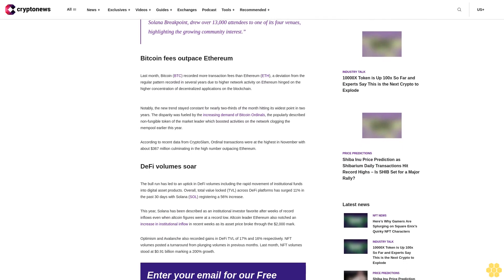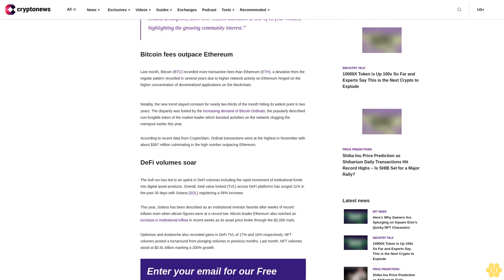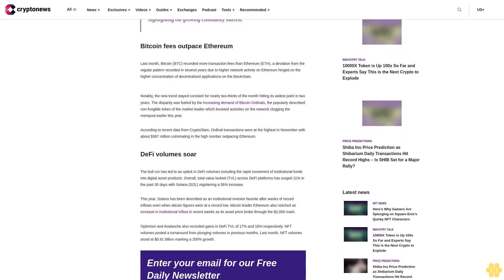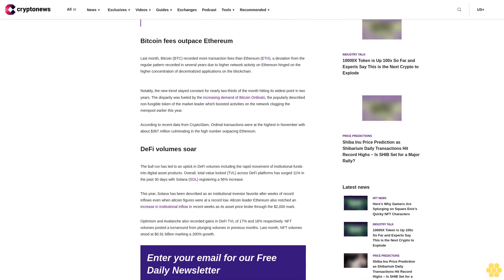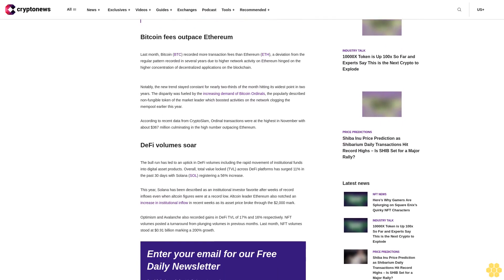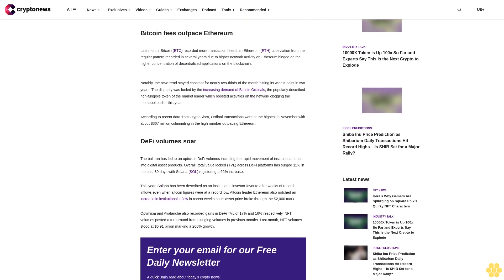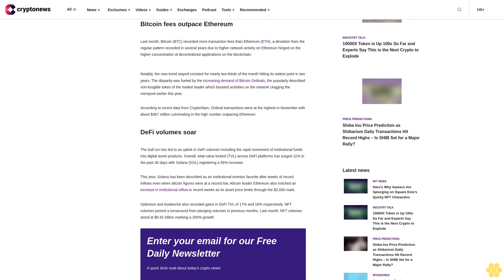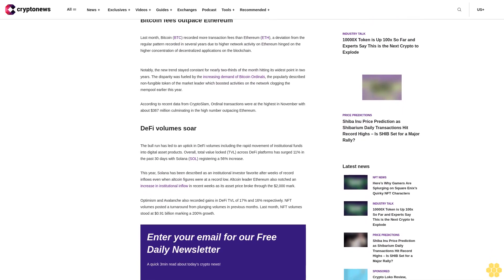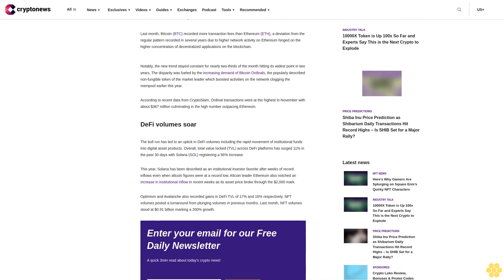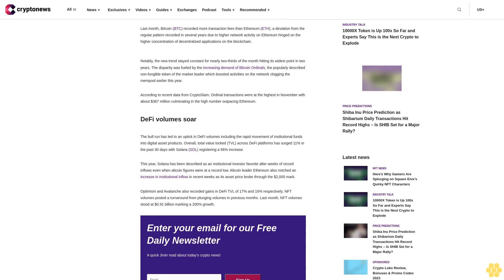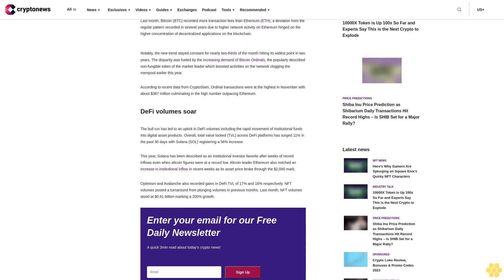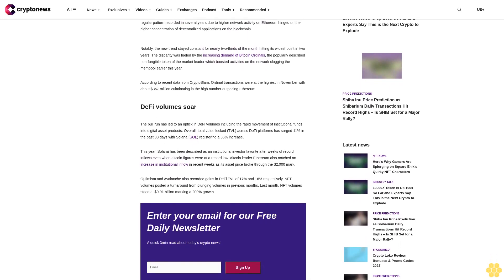Bitcoin fees outpace Ethereum. Last month, Bitcoin BTC recorded more transaction fees than Ethereum ETH, a deviation from the regular pattern recorded in several years due to higher network activity on Ethereum hinged on the higher concentration of decentralized applications on the blockchain.